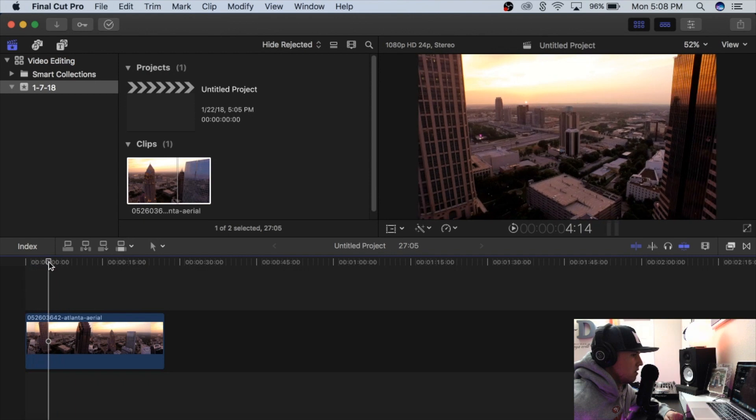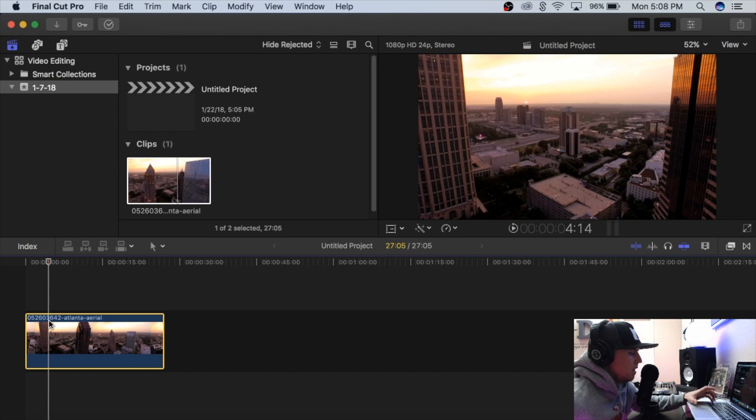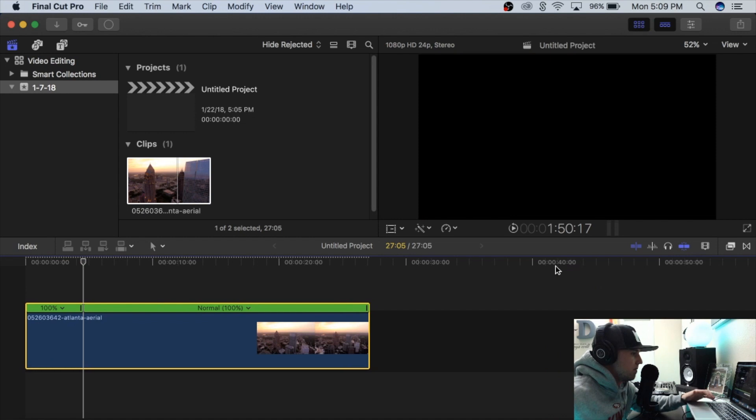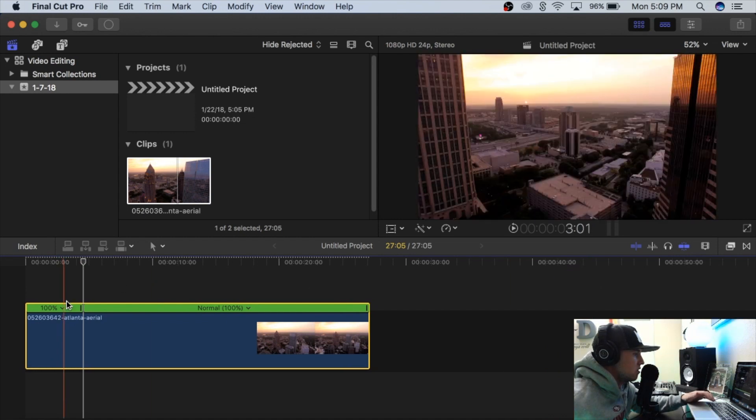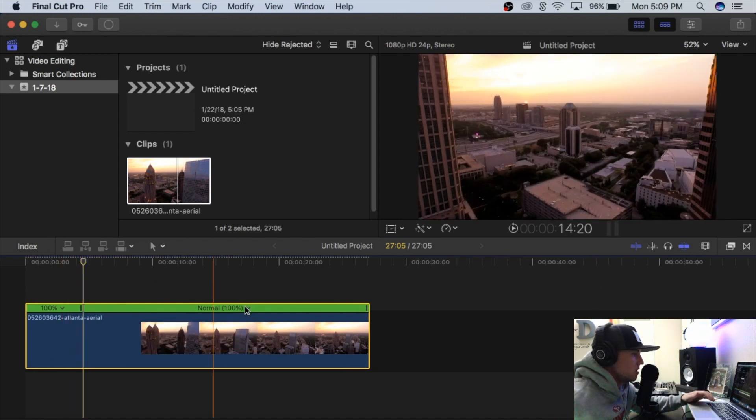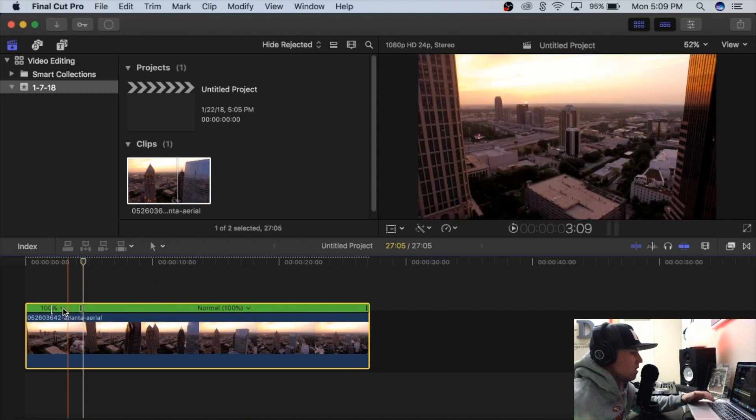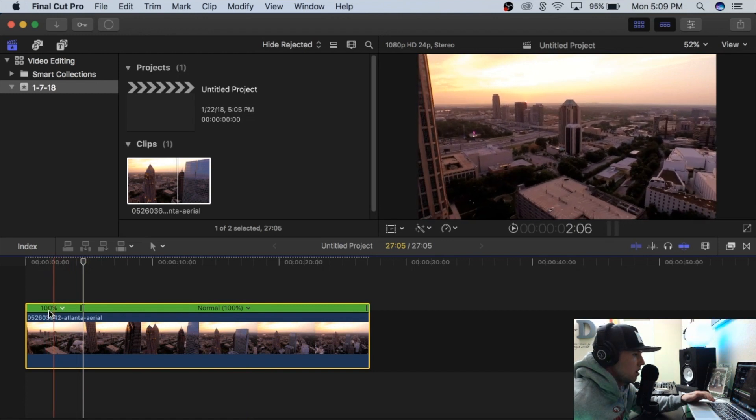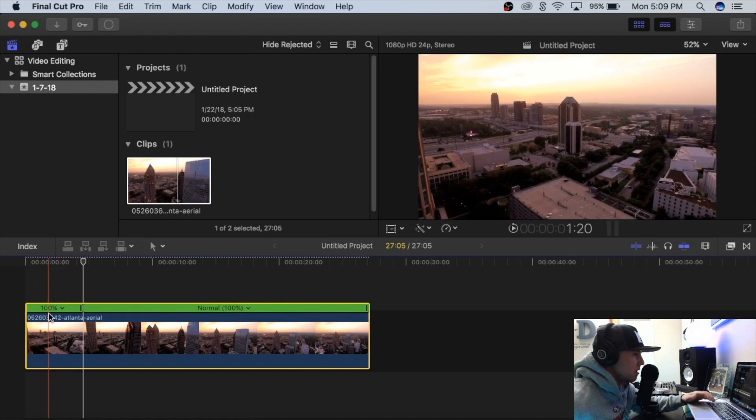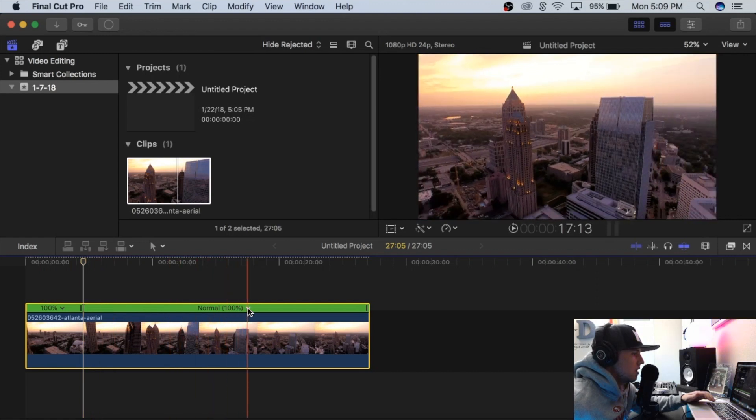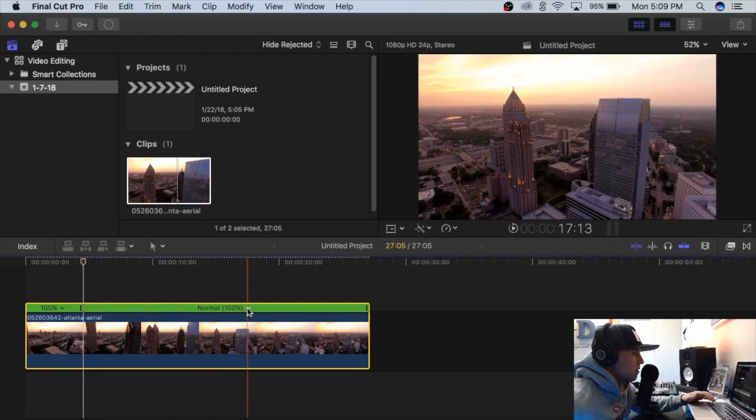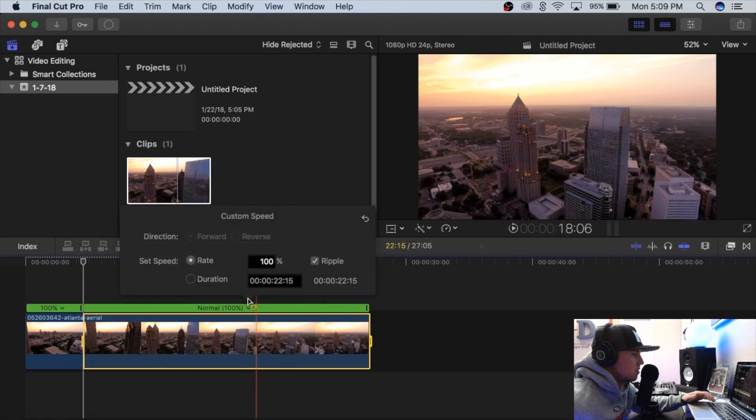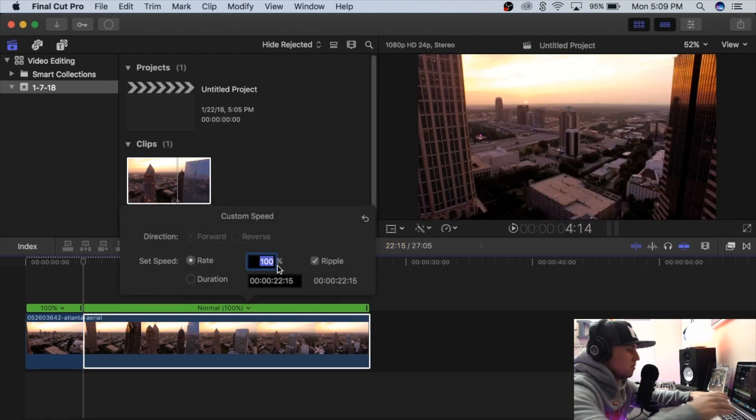So say you want it to speed up right there—highlight your clip and then instead of Command B for cutting it, you push Shift B. And that cuts it into two different clips here where you could adjust the time on each one. So say this one's 100%, we'll leave that at 100% so it'll be slow like this. Then right here we can bump this up to super fast, so we will go maybe 300%.